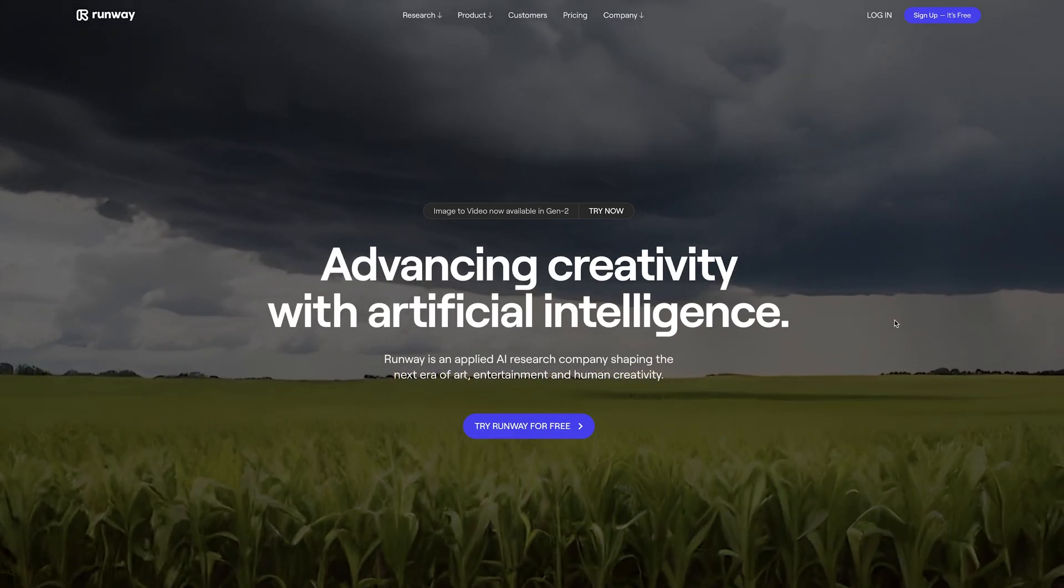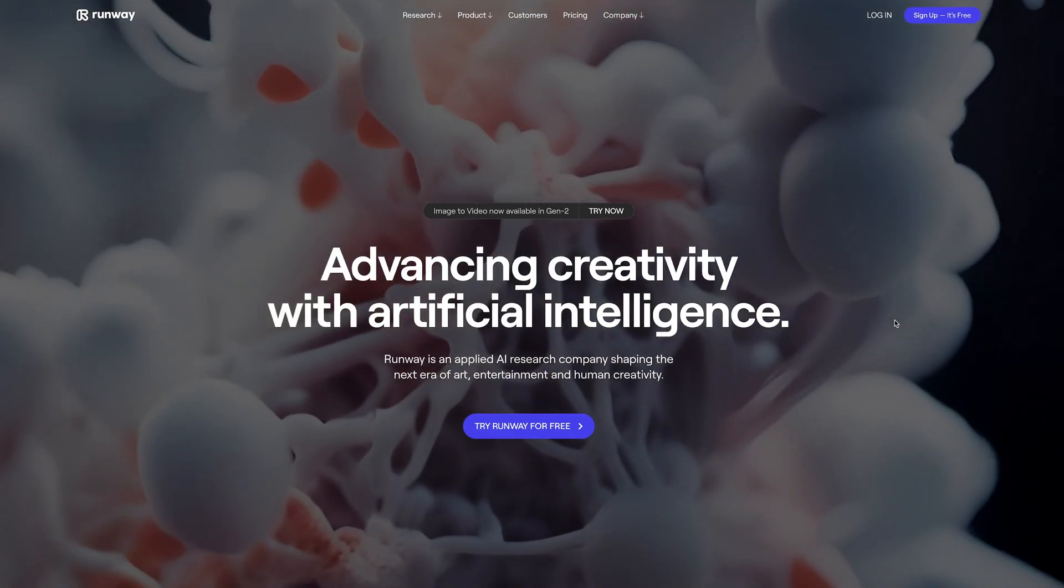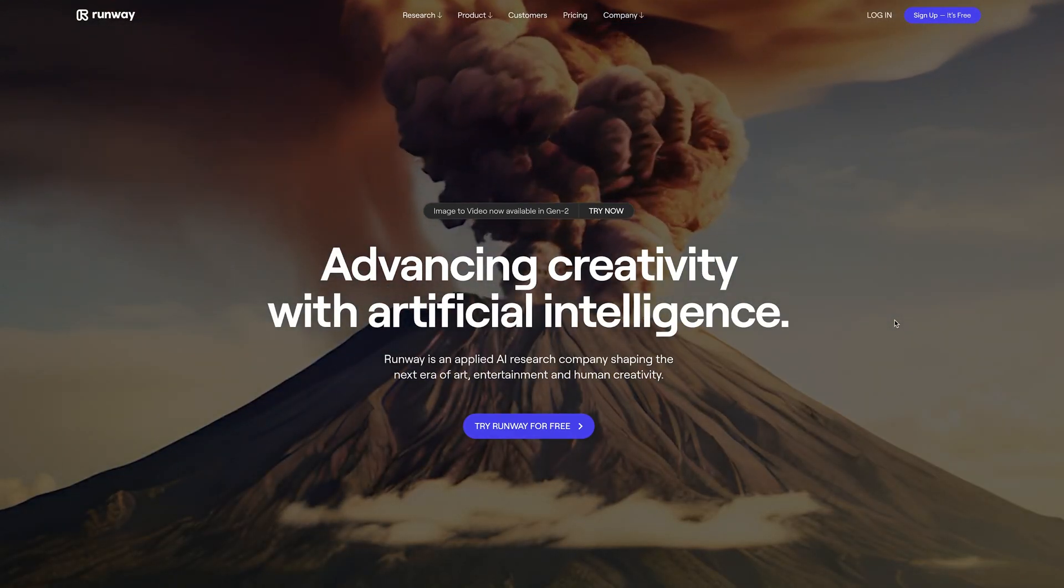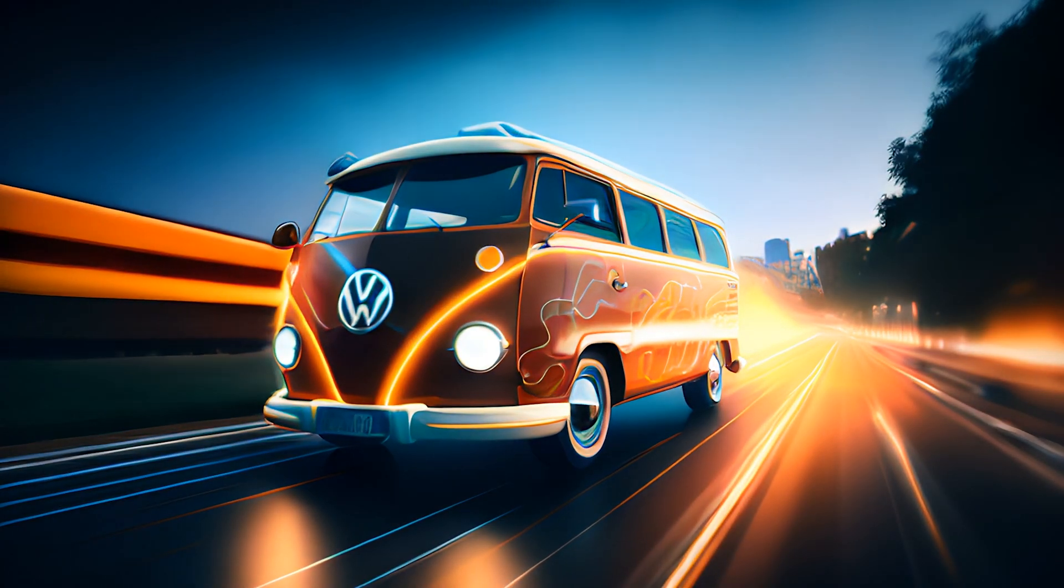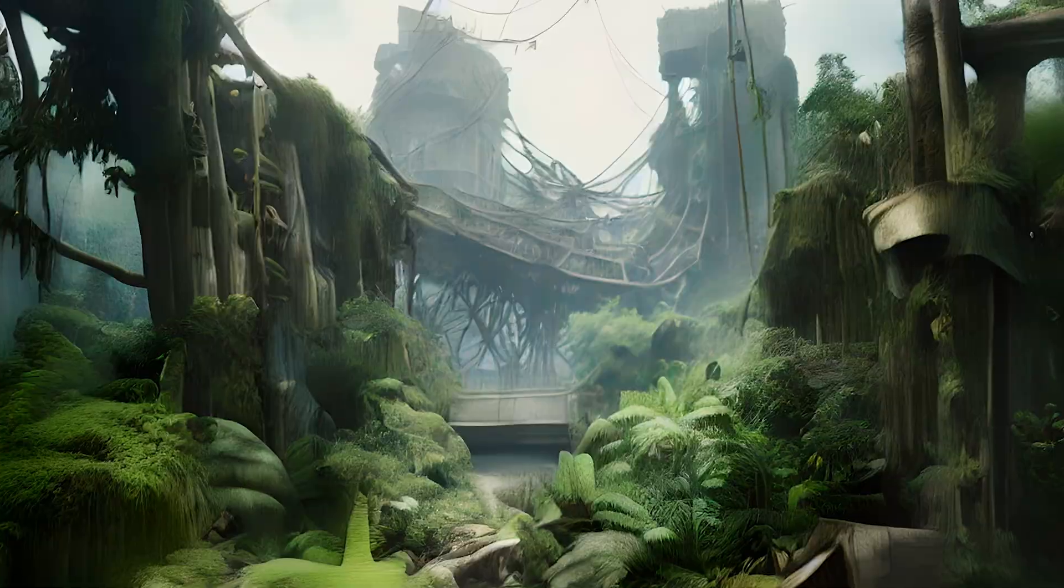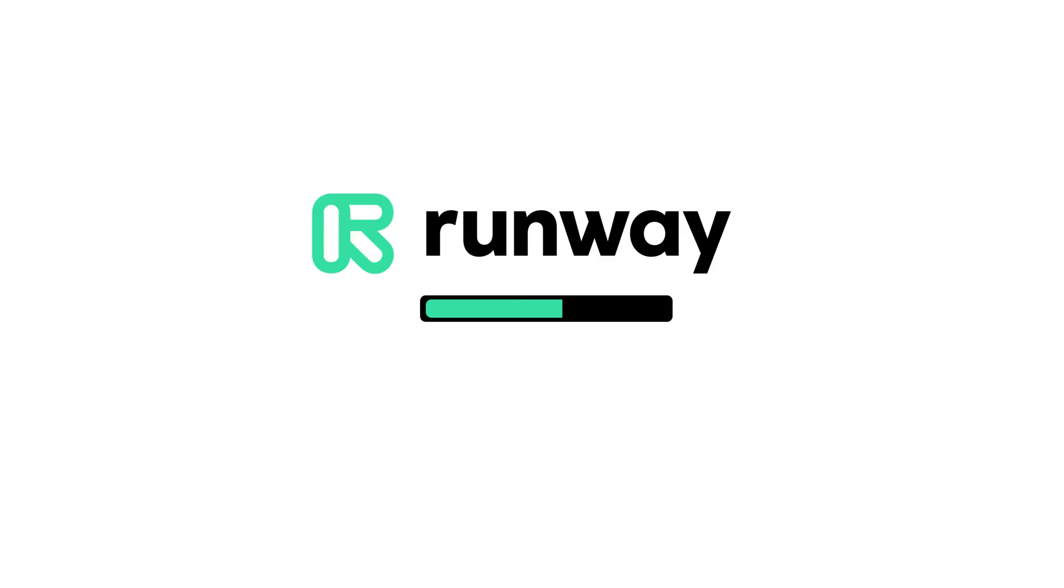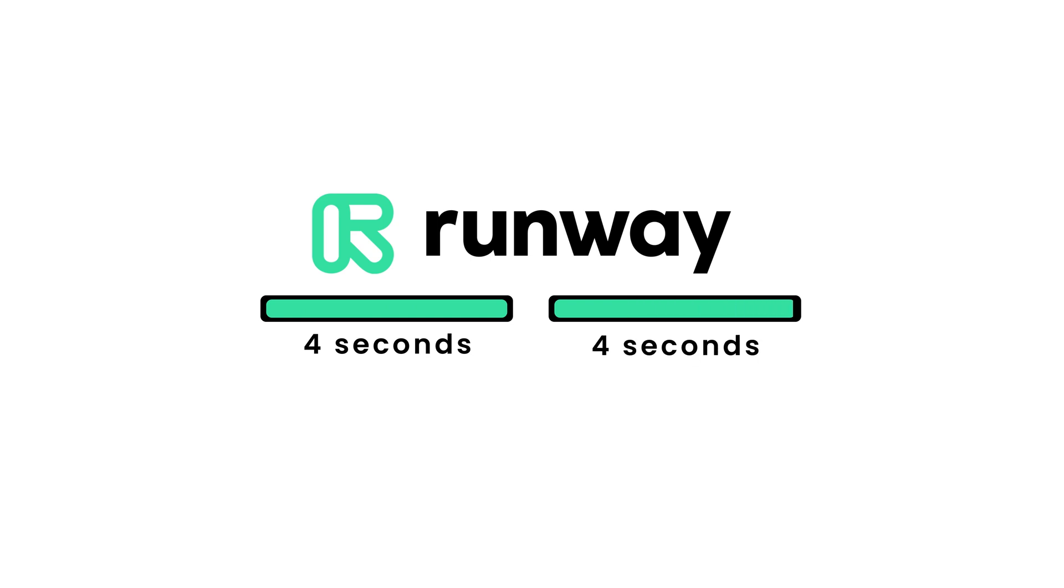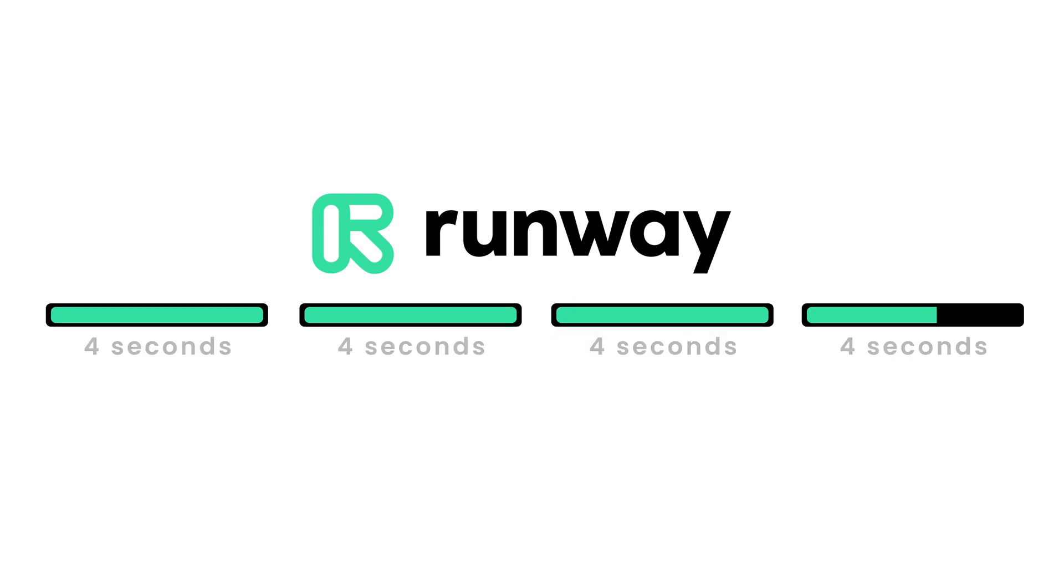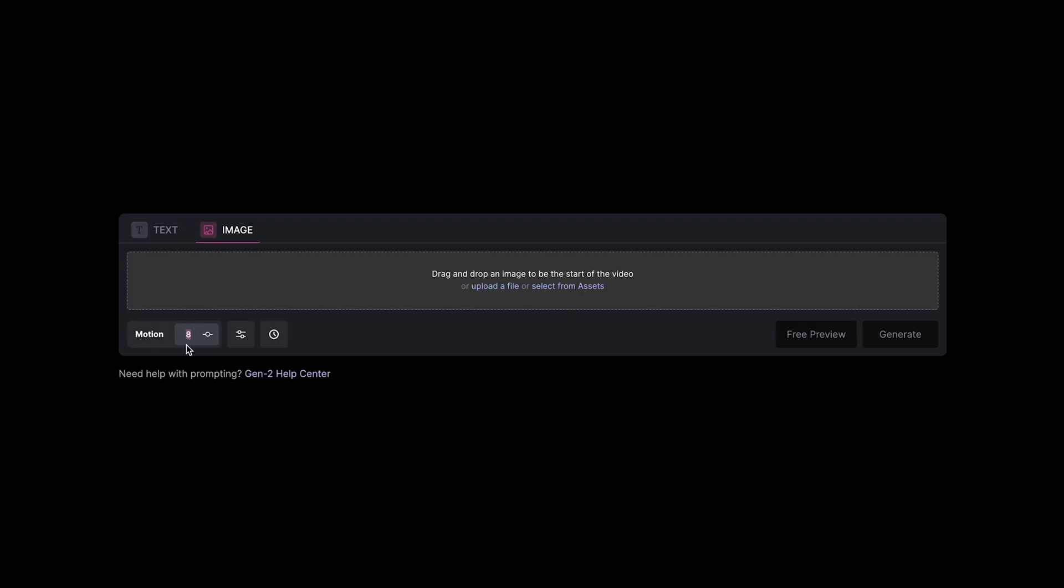So RunwayML, one of the leading AI video generation platforms, allows you to use a text or an image prompt using Gen2 to create these awesome four second clips of stylized or realistic filmed or animated style footage and as of a recent update a couple of weeks ago you can now extend those clips up to 16 seconds long but they've since added a new feature which I've just seen which is this motion variable.